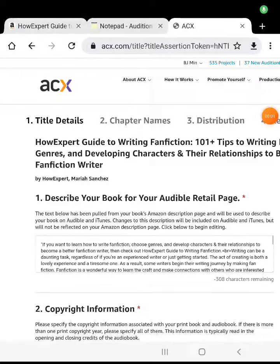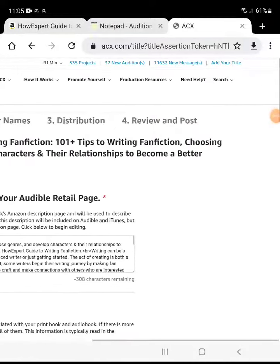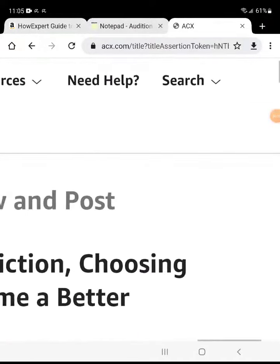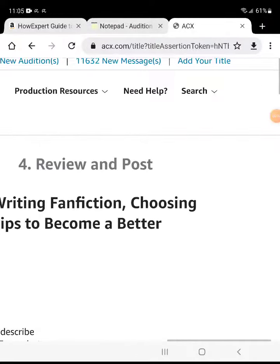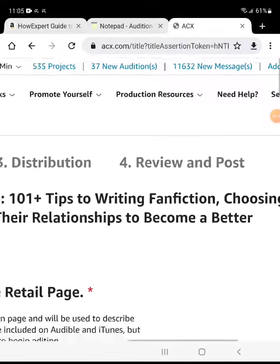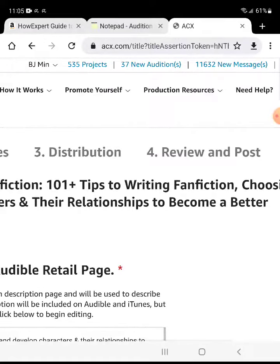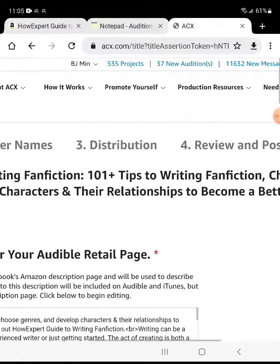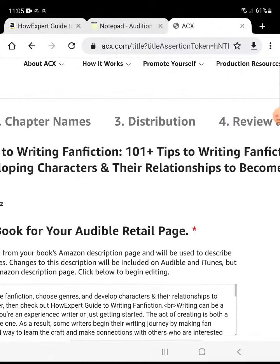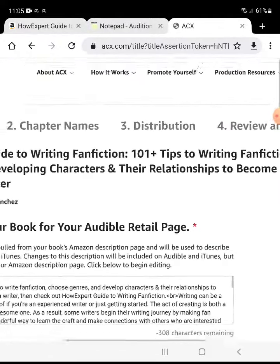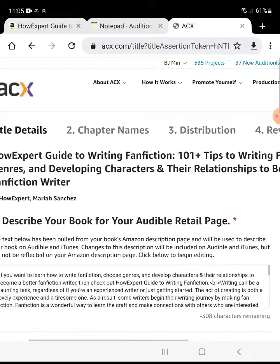Okay, so right now what I'm doing is I'm adding a new title for ACX for my latest book for my publishing brand. It's a HowExpert Guide to Writing Fan Fiction.